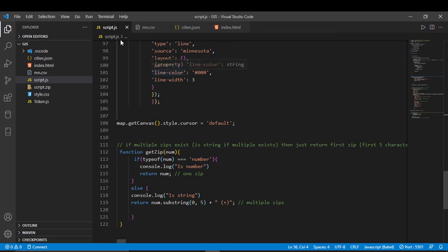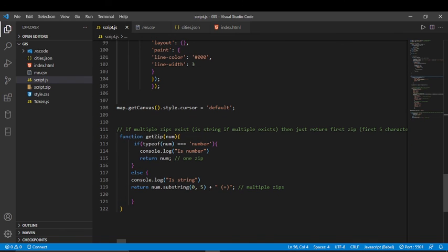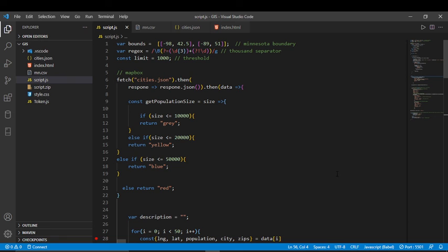Another issue I had was with zip codes. Some cities had more than one zip code, which would be stored as a string, while a city with only one zip code stored it as a number — so I was dealing with two different data types. Some cities had five or six zip codes and it was all over the place. My solution was to always show just one zip code: if the type is a number, I return it as-is since there's only one. If it's a string, I take the first five characters and add a plus sign to indicate there are multiple zip codes. That covers everything — I hope you learned something new today, and have a good day!